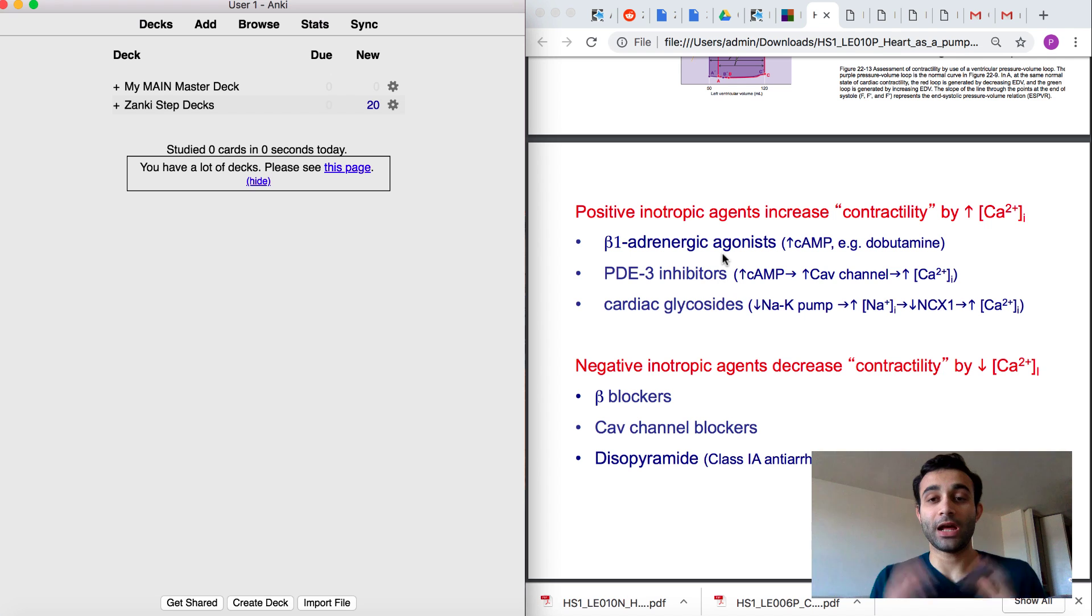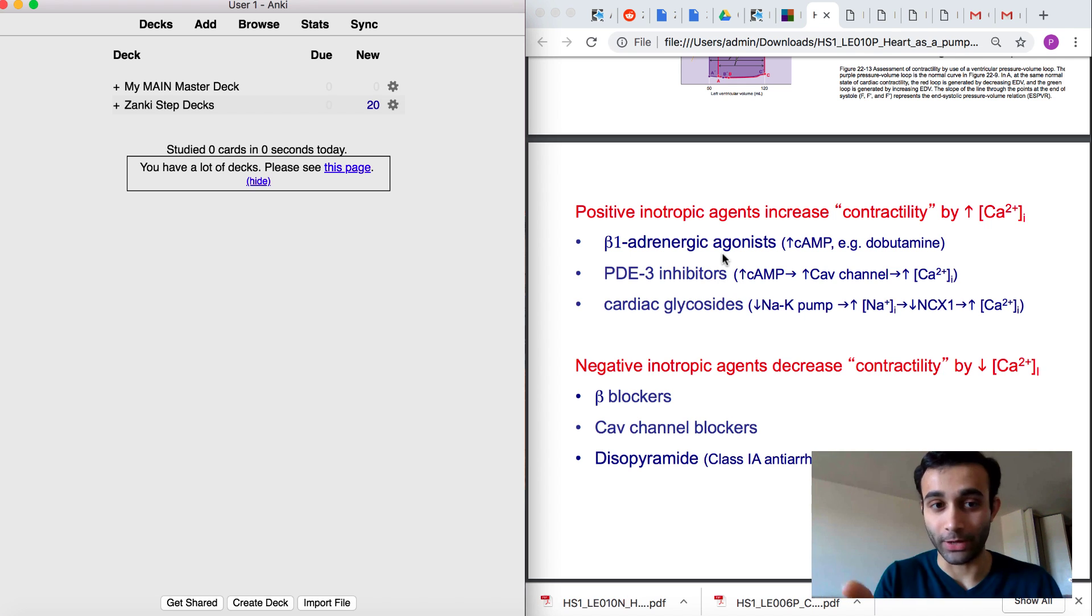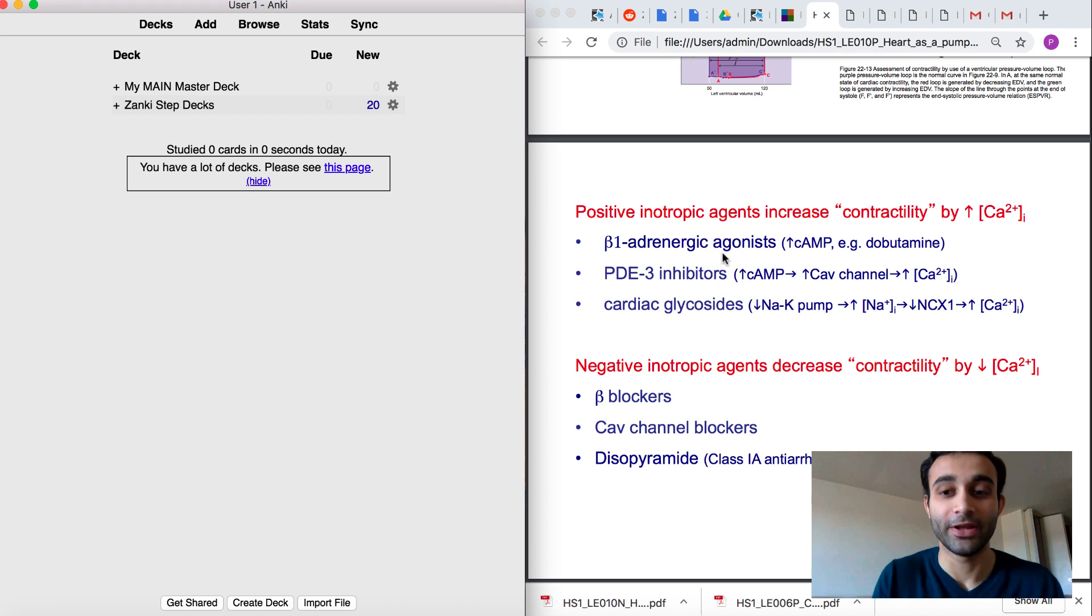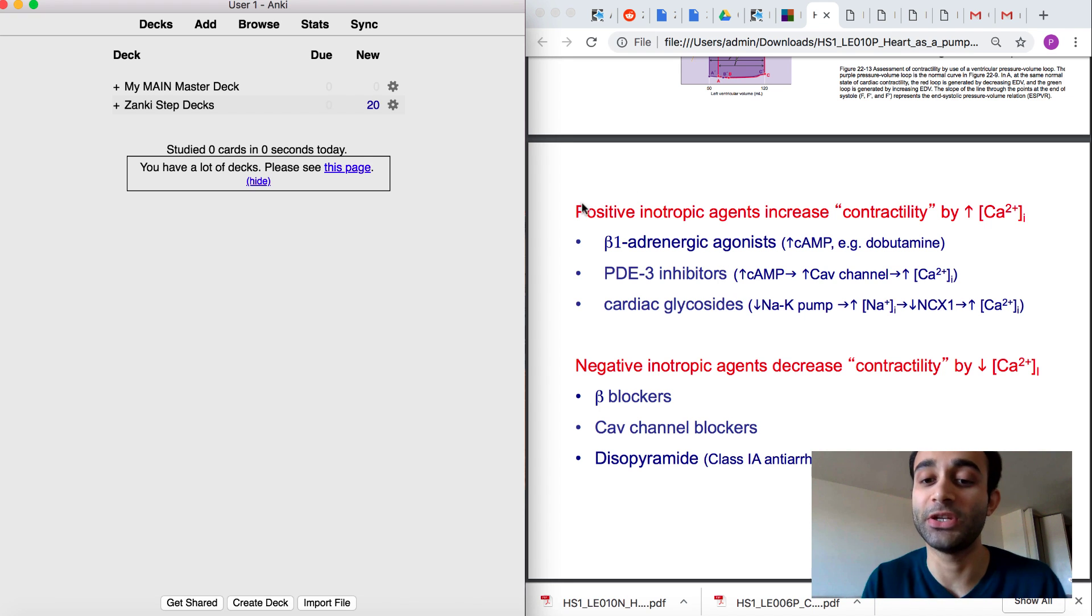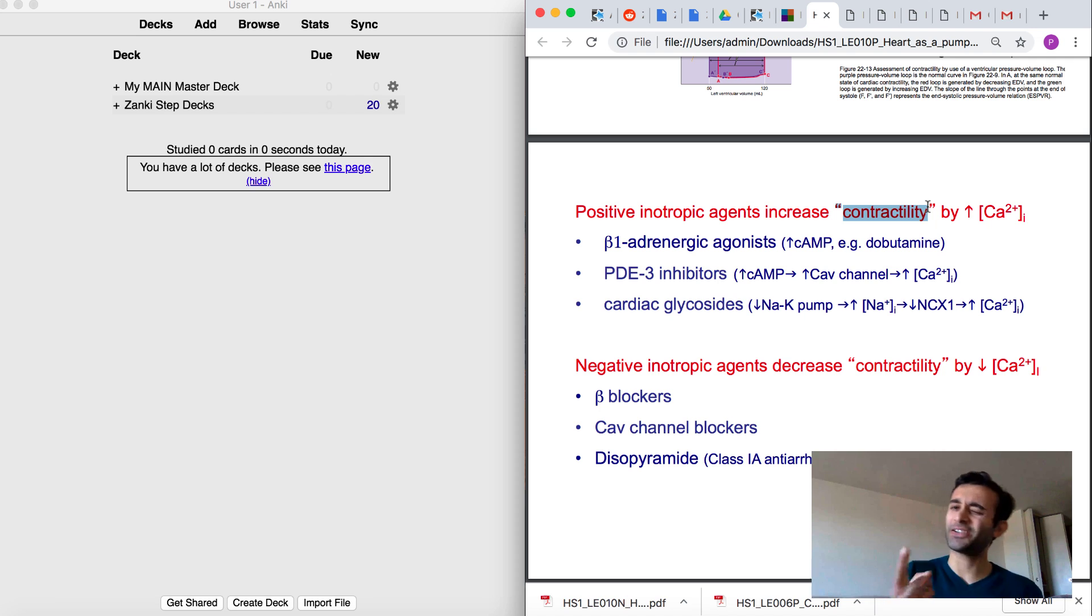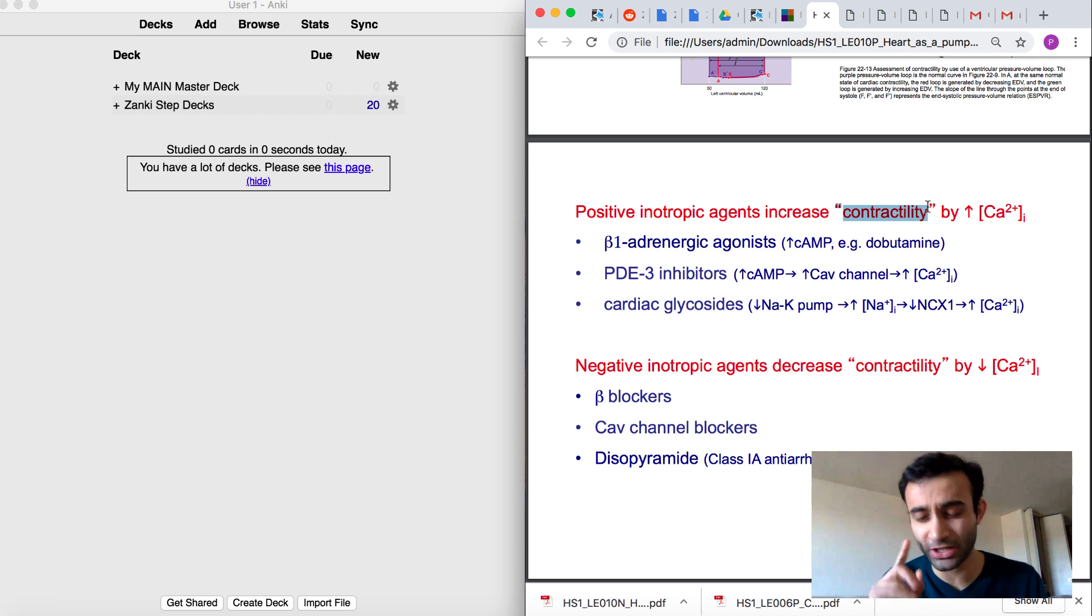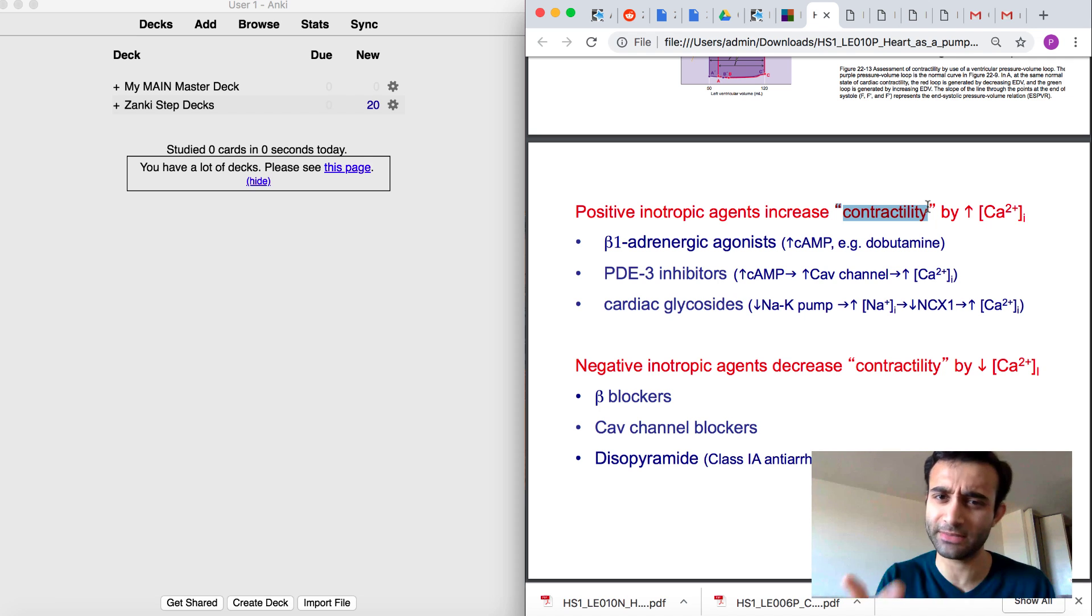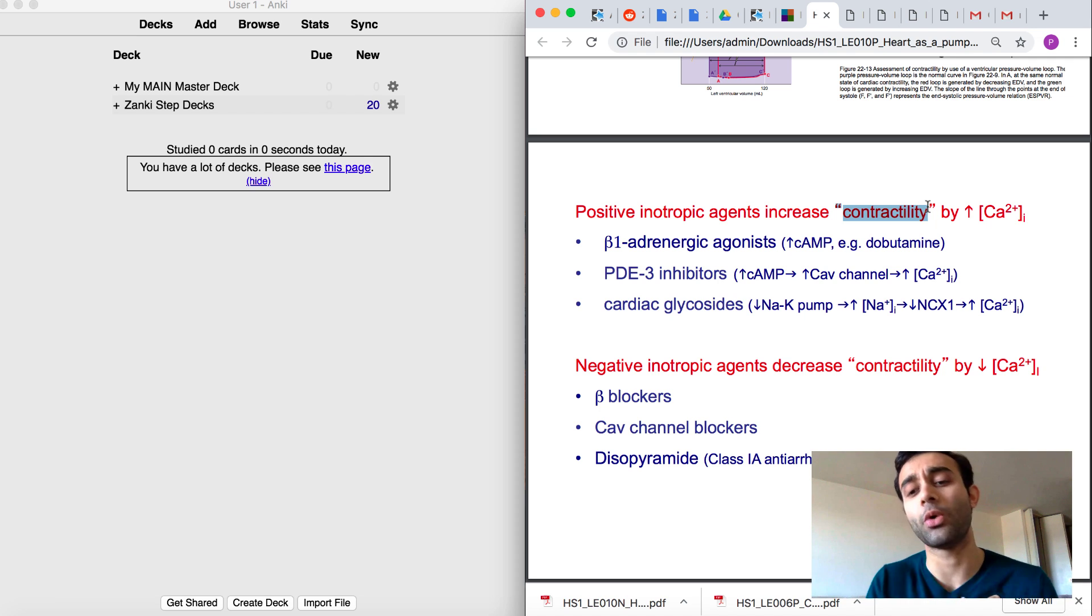Now you'll see that I have my lecture pulled up on the right and my Anki pulled up on the left. The first thing I like to do is anytime I'm in a lecture, sometimes I come across a word that sounds a bit suspicious, contractility. I've heard that a lot before. It seems like something that might be important for step. So how do I know if it is important?